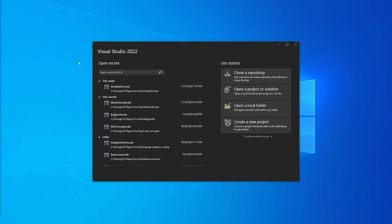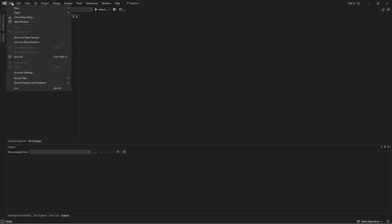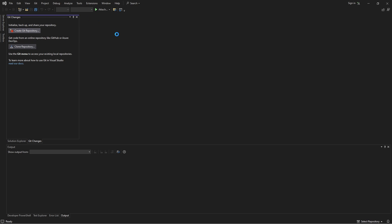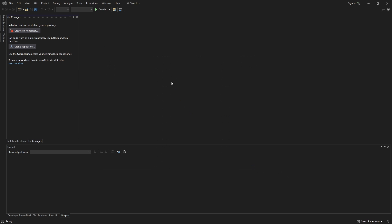First we're going to head over to Visual Studio and continue without code. Let's create a new file — go to File > New and add a file. Code snippets are represented by an XML file, so we're going to create one of those.